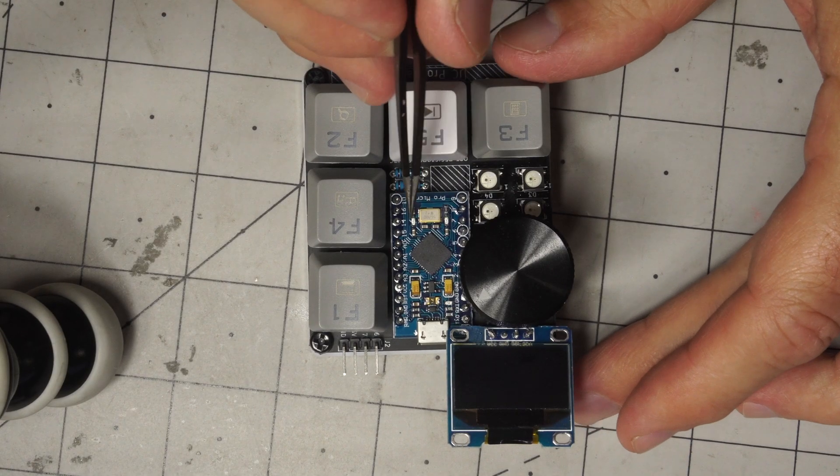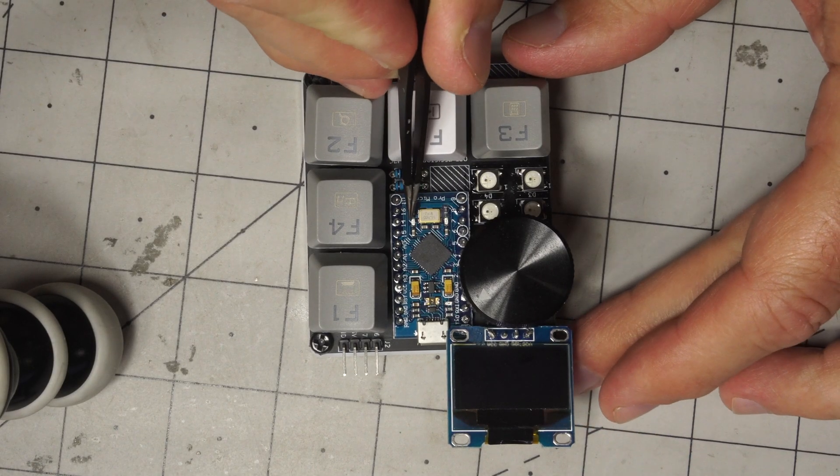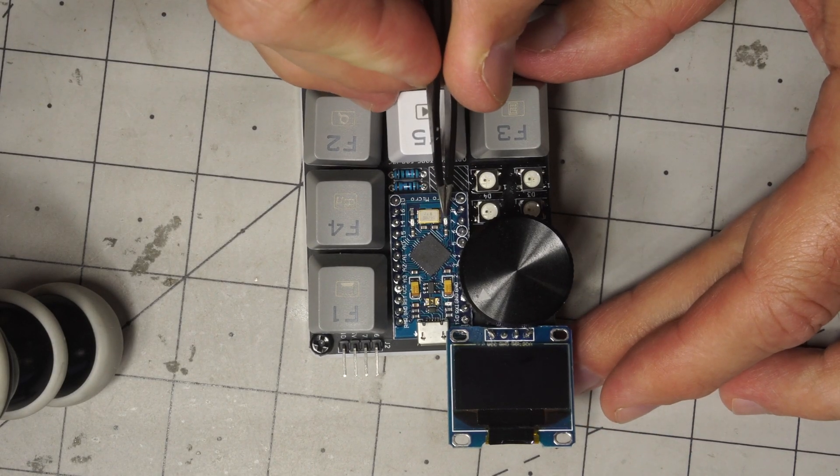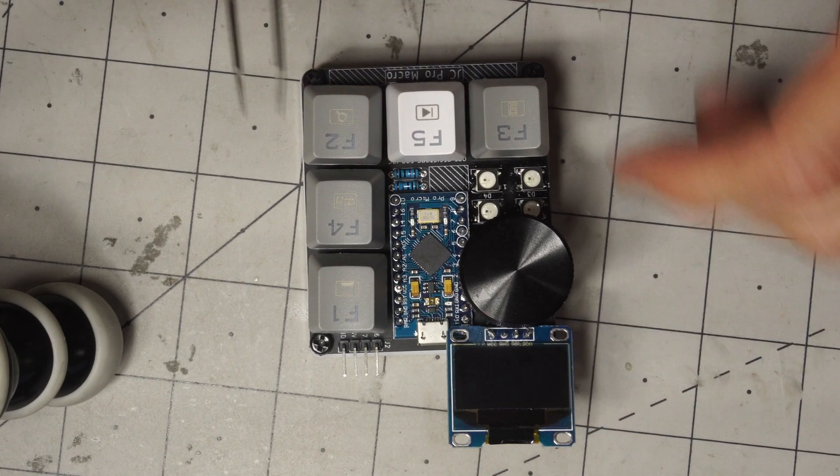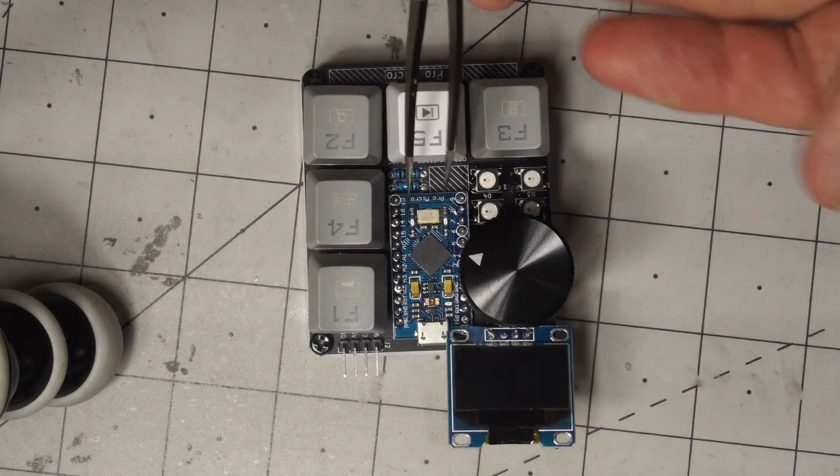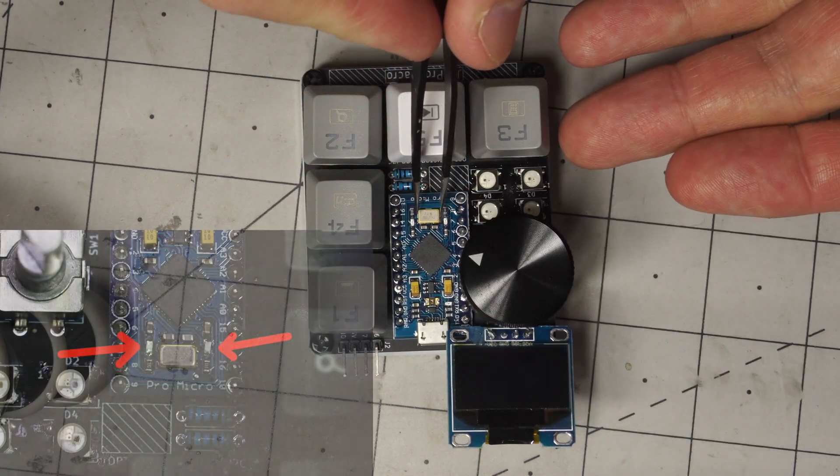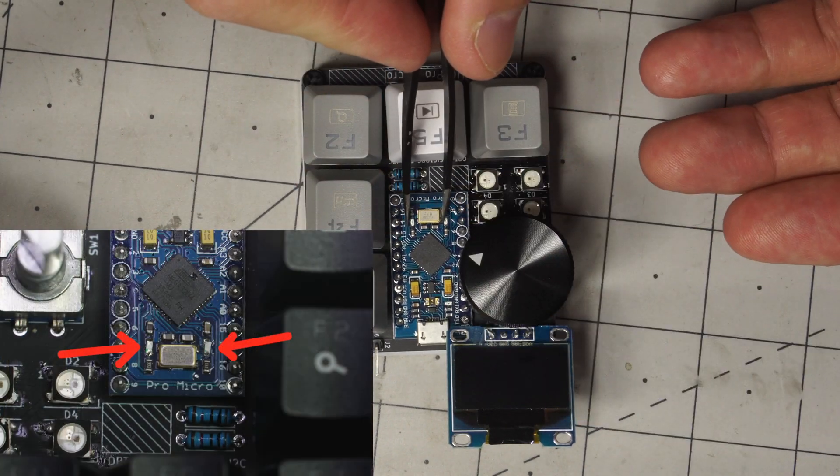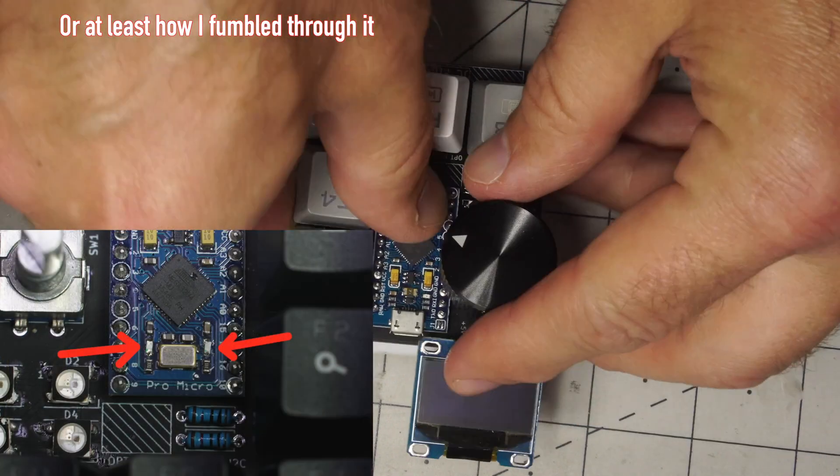Once you get this set up you may find this LED a bit annoying when they go off when you press everything. So if you want to remove them I'll show how to do that right here.